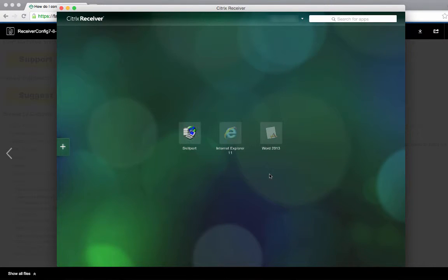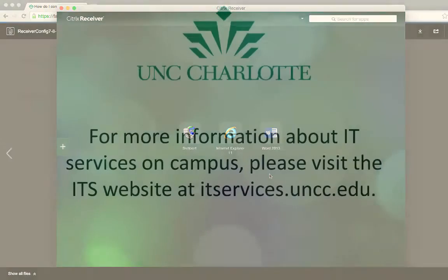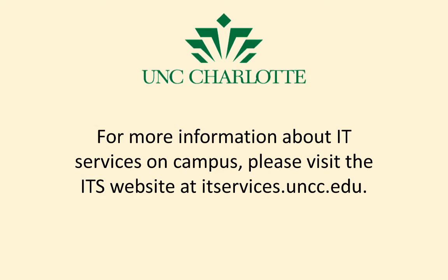Now you can use the standalone Citrix receiver as needed. For more information about Information Technology Services, please visit our website at itservices.uncc.edu.